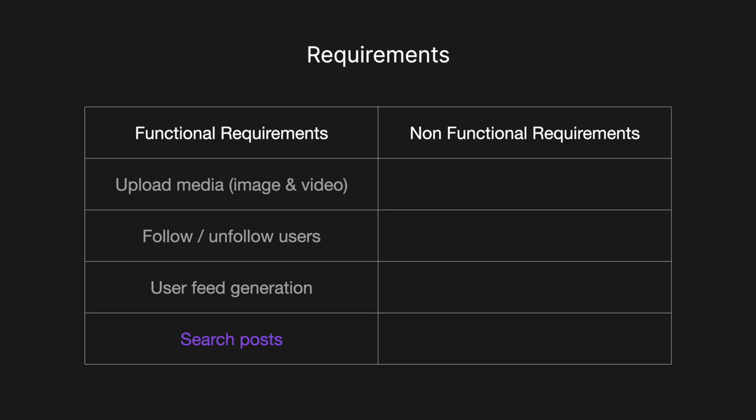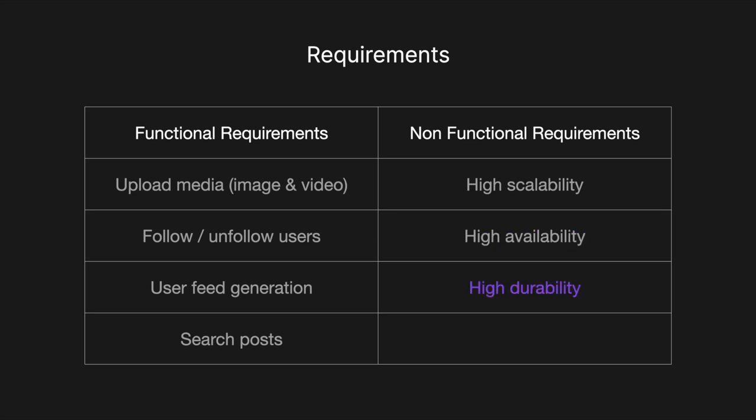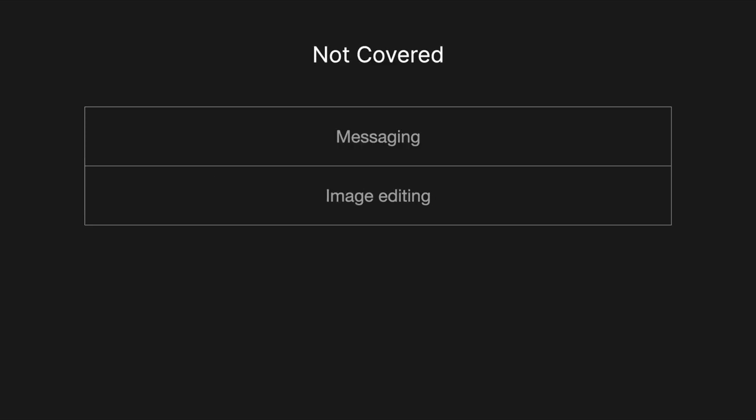For the non-functional requirements, we want high scalability because we want the system to handle hundreds of millions of users. We want high availability as we want users to always be able to see content. It doesn't necessarily have to be the most up-to-date content, so we would be willing to accept eventual consistency. We also want high durability, meaning that data can never be lost, and low latency so user feeds are generated quickly. What's not covered in this design is messaging and image editing.